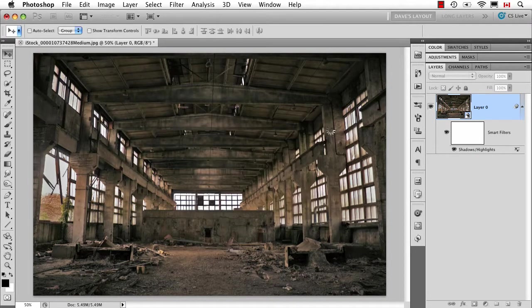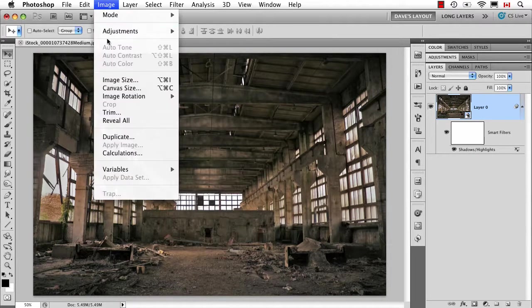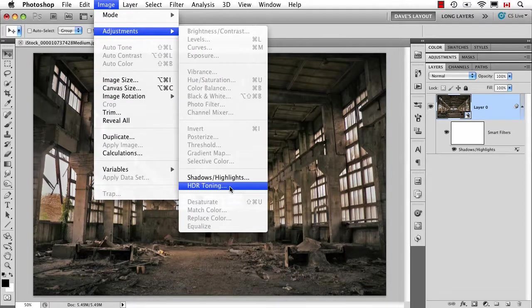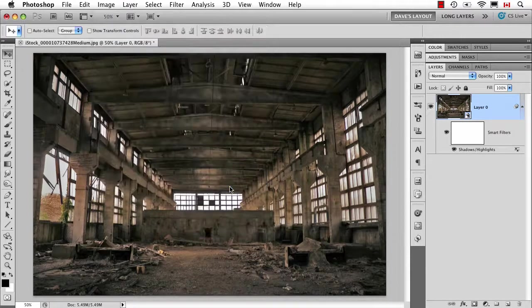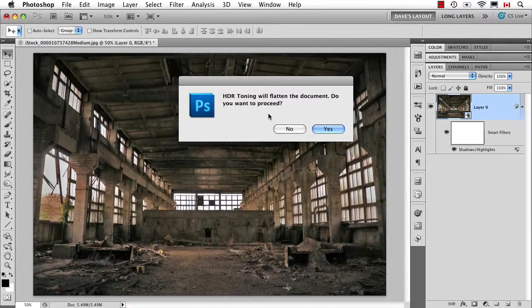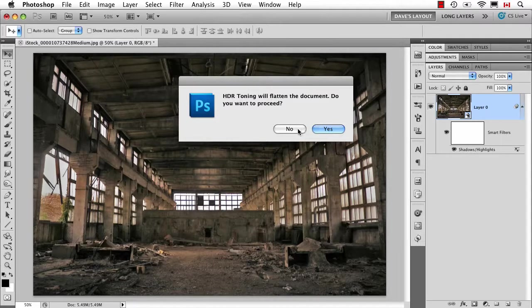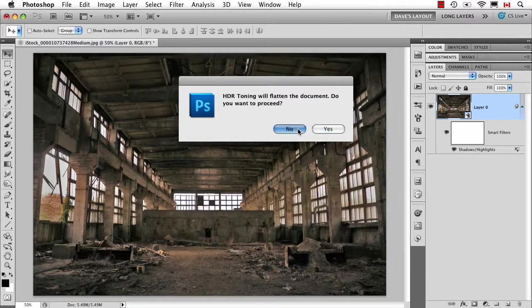Now it is important to note you may have noticed when I went under adjustments that HDR toning is there. Well, that's a little misleading because it actually doesn't work. I'm not sure why it's not grayed out because it's not a smart filter, so don't let that one fool you.